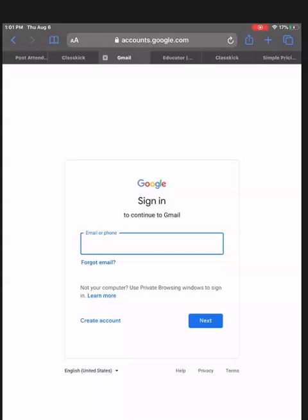It will ask you for your school email address and you sign in with that. Then the next screen will ask you for your password, which is what your technology department has given you as your email password.